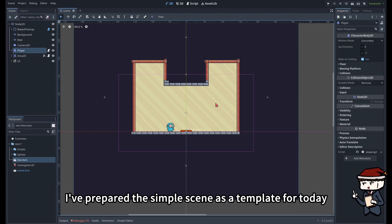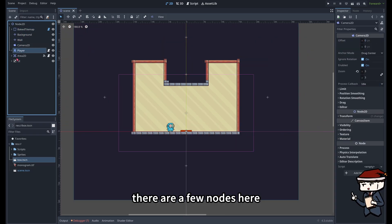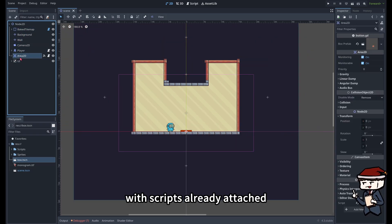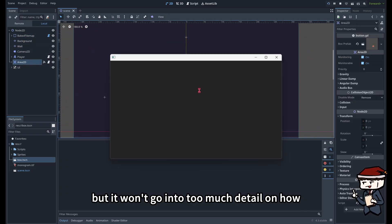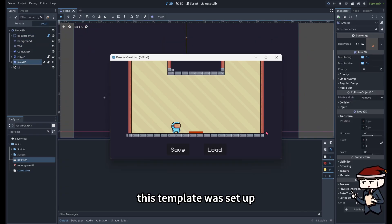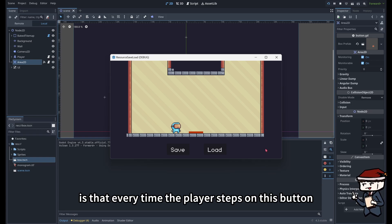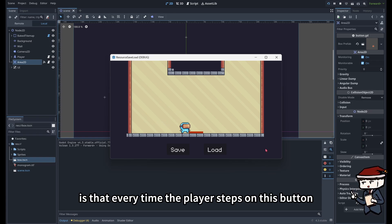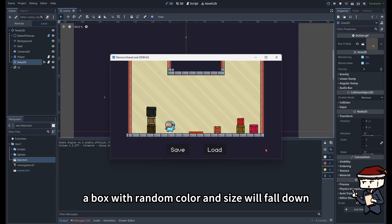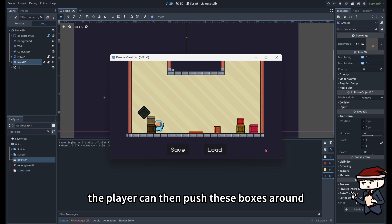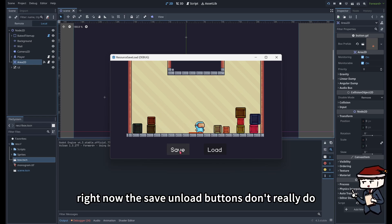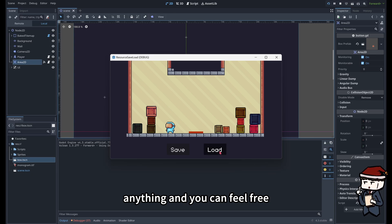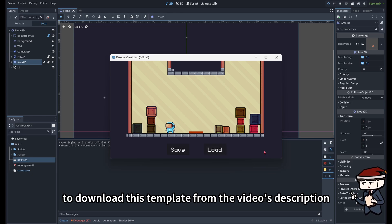I've prepared a simple scene as a template for today. There are a few nodes here with scripts already attached, but I won't go into too much detail on how this template was set up. What we need to know is that every time the player steps on this button, a box with random color and size will fall down. The player can then push these boxes around. Right now, the save and load buttons don't really do anything, and you can feel free to download this template from the video's description.